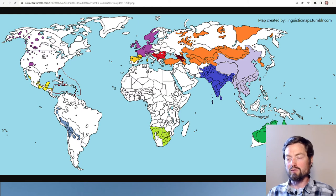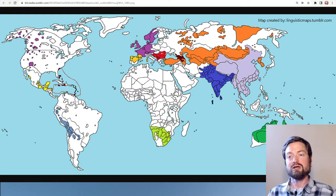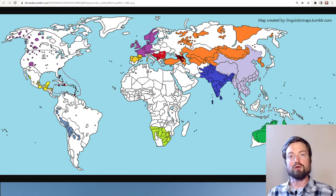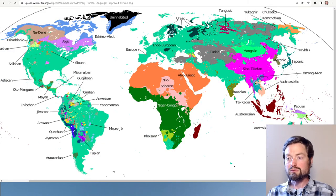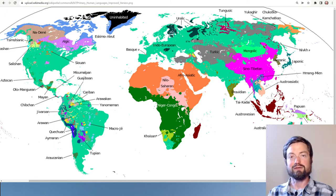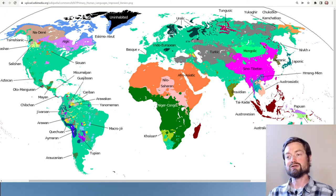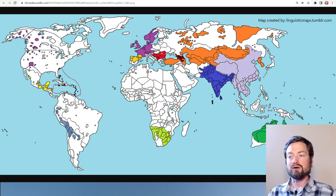Over here in dark red is the Caucasus area — the Caucasian mountains — with a great variety of languages showing up as a splash of color, representing many different families in a small area. Despite this diversity, they share certain properties just by all being in that area.